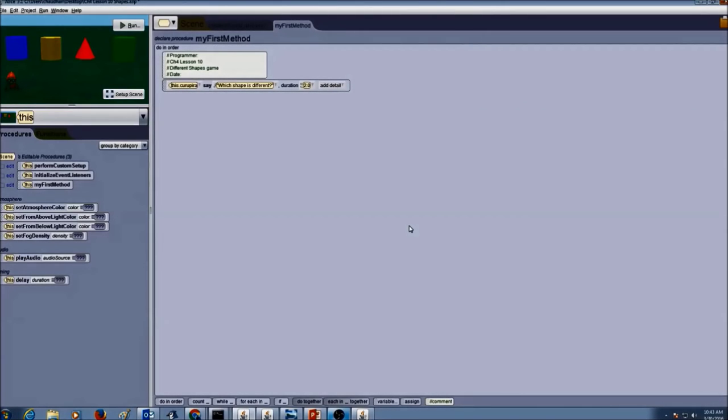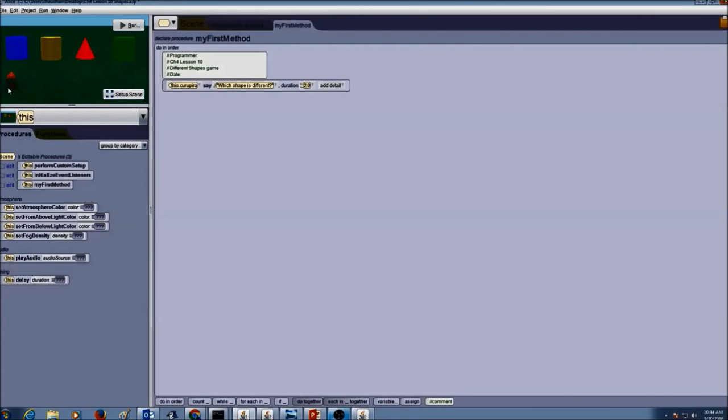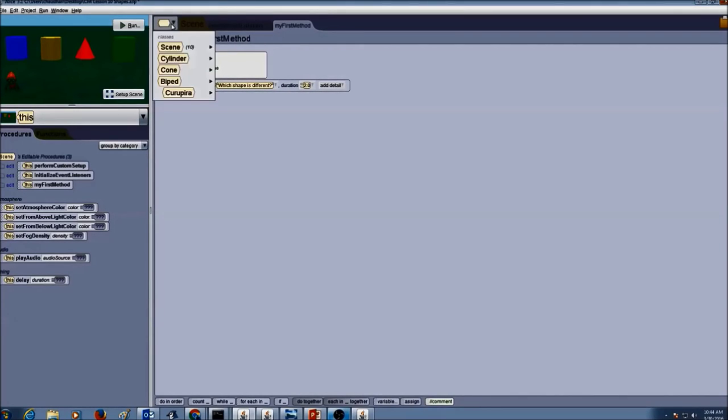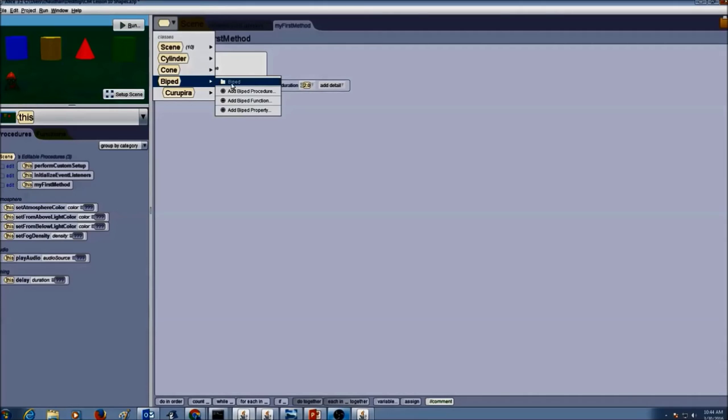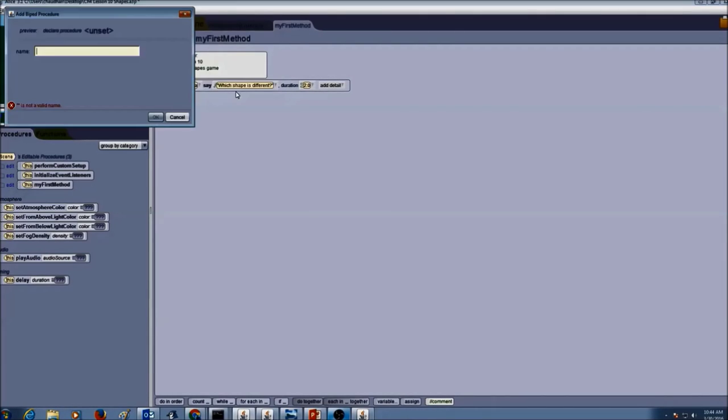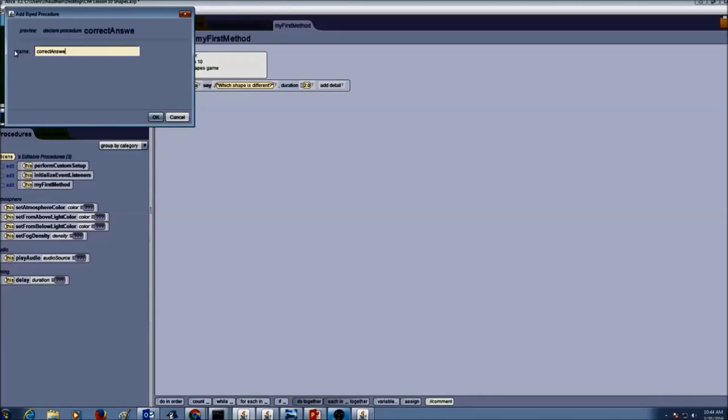So let's get started with Lesson 10 Shapes. The first thing you would do is create procedures. When we create procedures, we want to create procedures for the biped. So we would go to the class menu and go to biped and then add biped procedure. I'm going to call it correct answer and press OK.